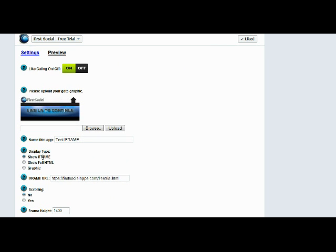The really cool thing about the iFrame app is we call it the iFrame app, but it actually gives you three different options to create your custom page. You can load an iFrame just like we've done here with our free trial offer.